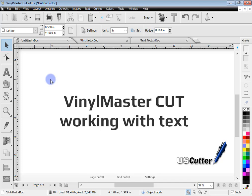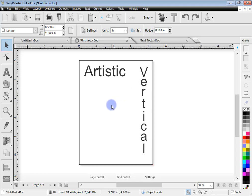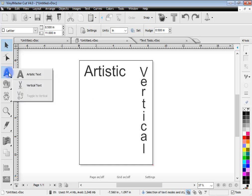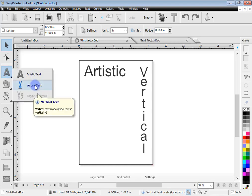To begin, you need to open up Vinyl Master Cut and create a new page. You'll see that Vinyl Master Cut comes with two types of text: artistic and vertical text. To add text to the designing area is very easy — all we do is come to this text tool and click on either artistic or vertical text.